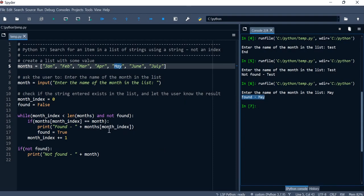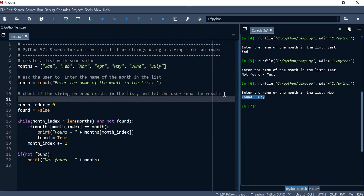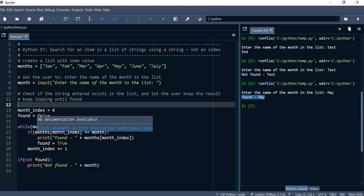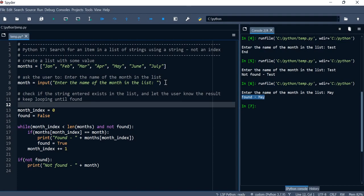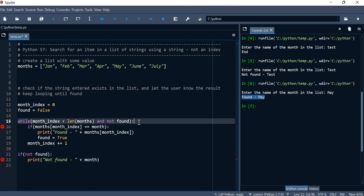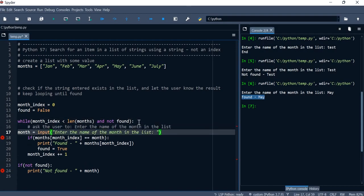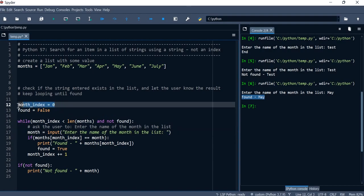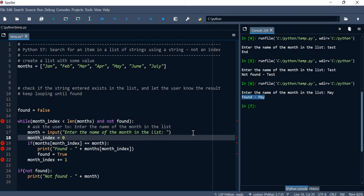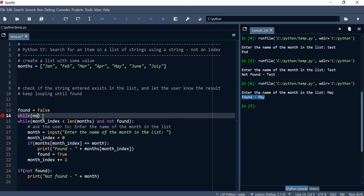One last thing — let's add an outer loop to keep prompting the user until they enter a valid month. We need to move the input prompt inside the loop, and we'll use 'while not found' as the outer loop condition.